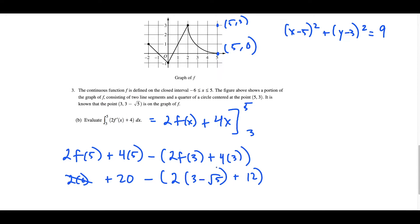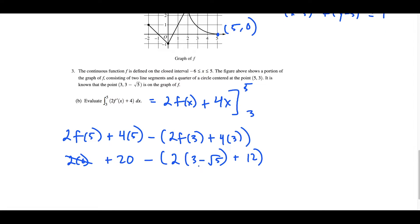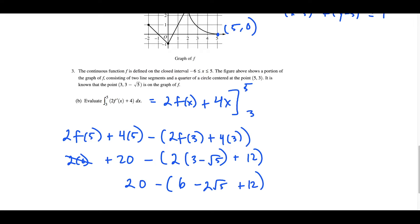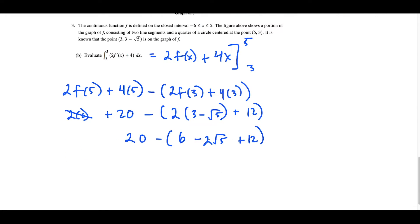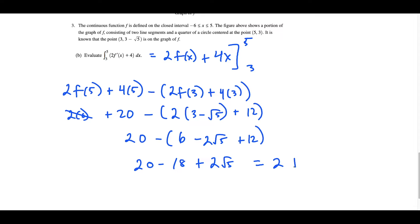Simplifying: we have 20 and distributing the negative gives us 2 times 3 is 6 minus 2 square root of 5 plus 12. Distributing that minus: 6 plus 12 is 18, so we have 20 minus 18, and minus negative 2 radical 5 gives plus 2 radical 5. So 20 minus 18 is 2, giving us 2 plus 2 square root of 5 as the solution to part B.